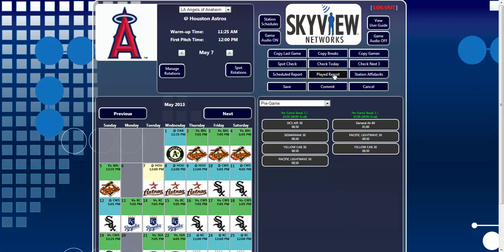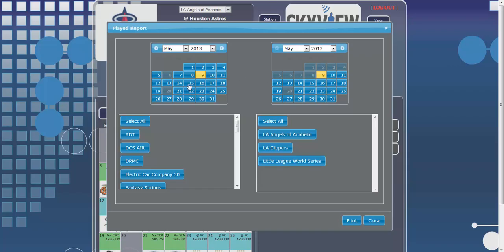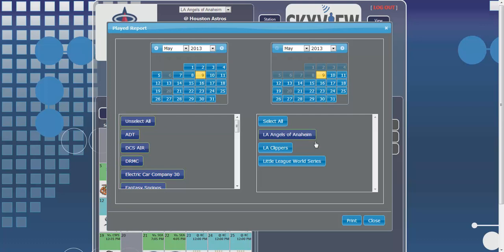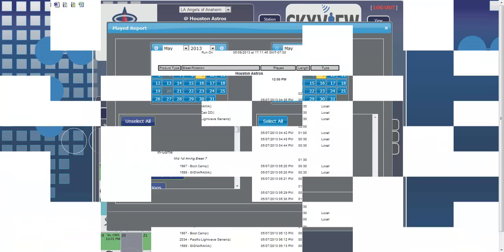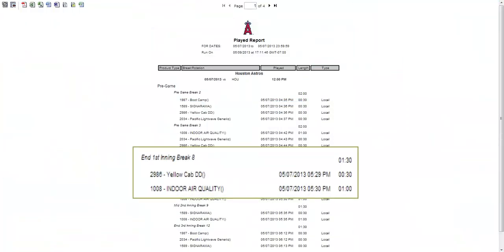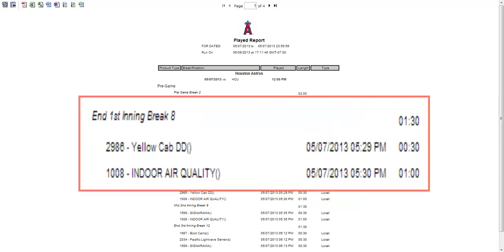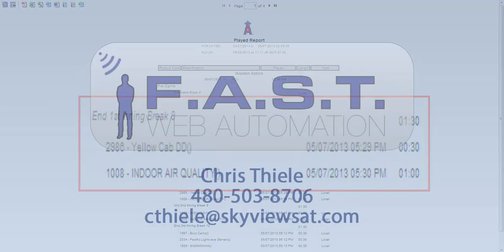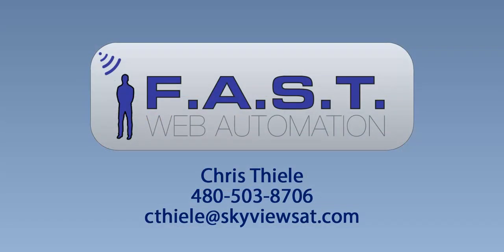With the use of unique digital commands, Fast Web Automation is able to generate accurate and detailed affidavits at the click of a button. Now for each spot, the affidavit includes the break it aired in, the time it played, the name of the spot, spot length, and ISCII code.